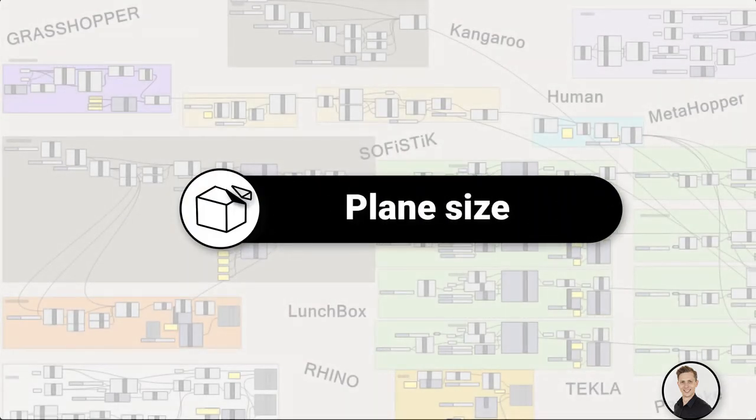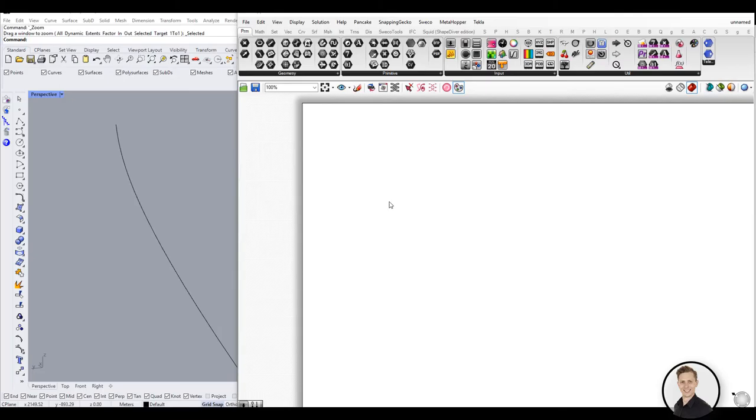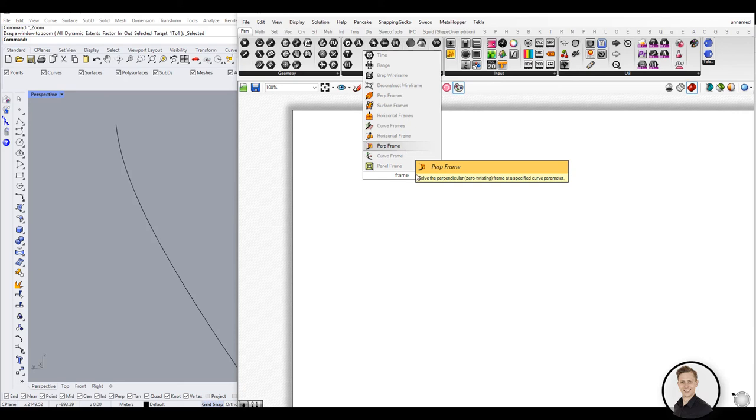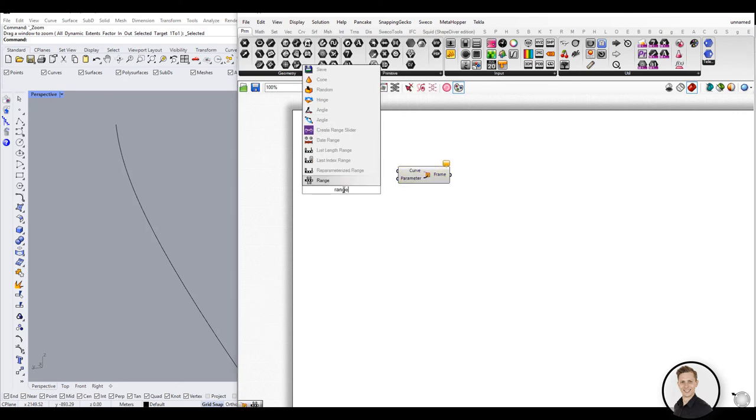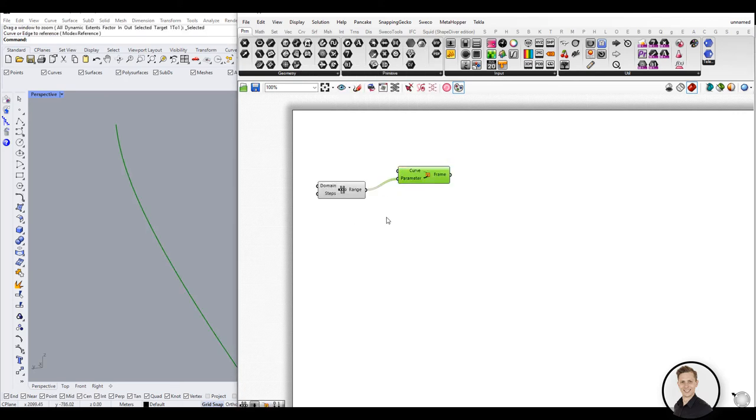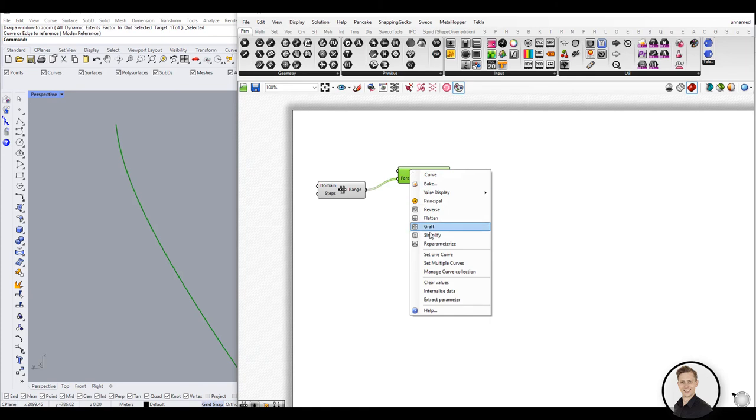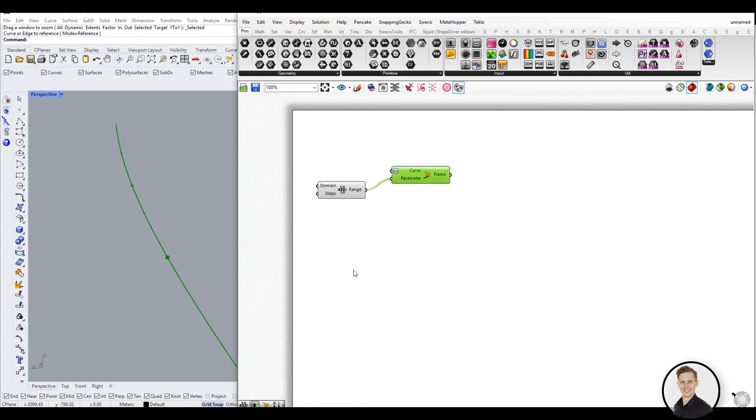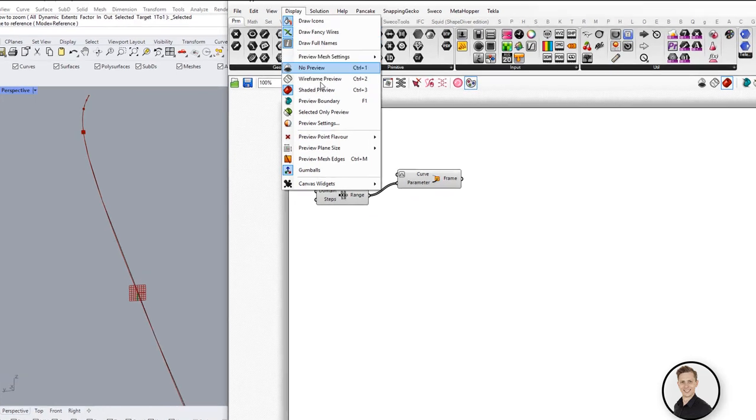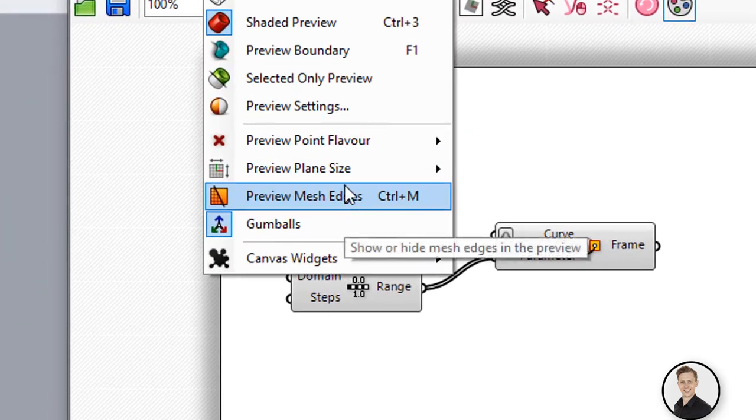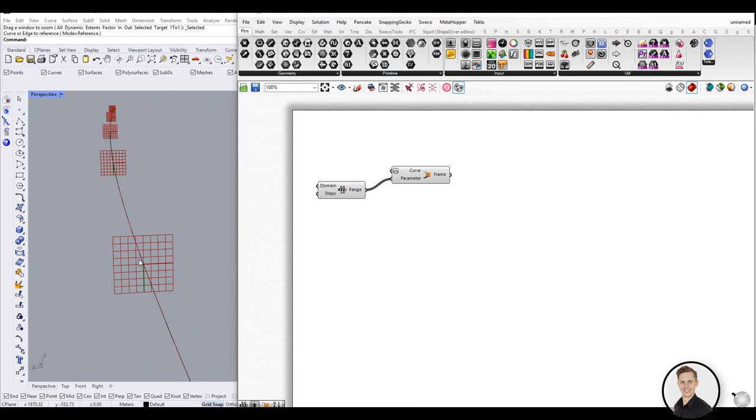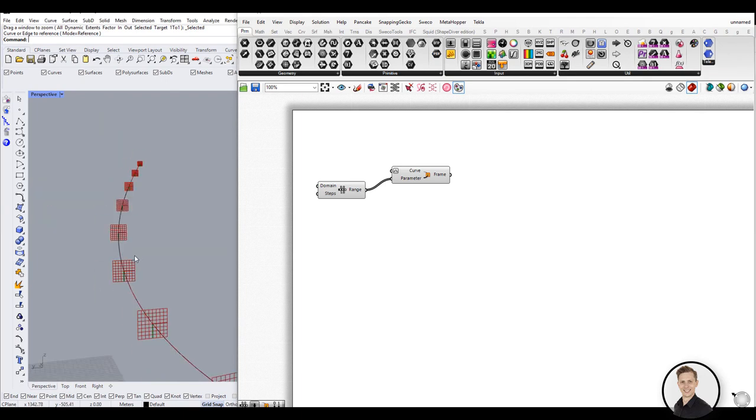Plane size. As a default, plane size in Grasshopper is set up very small. It can be problematic to see your plane vectors on huge geometry. In an easy way you can change that. Go to display and preview plane size. Here you can scale all your planes according to your Rhino geometry.